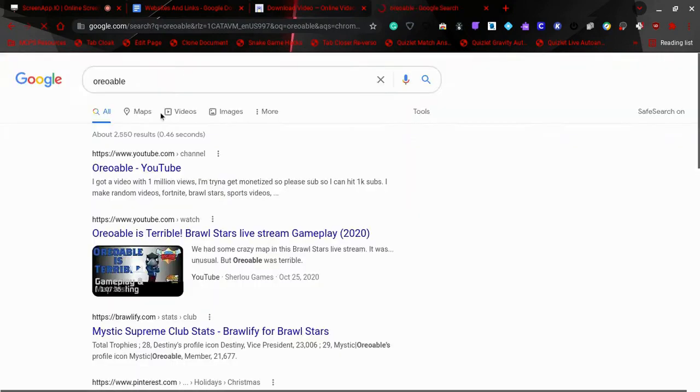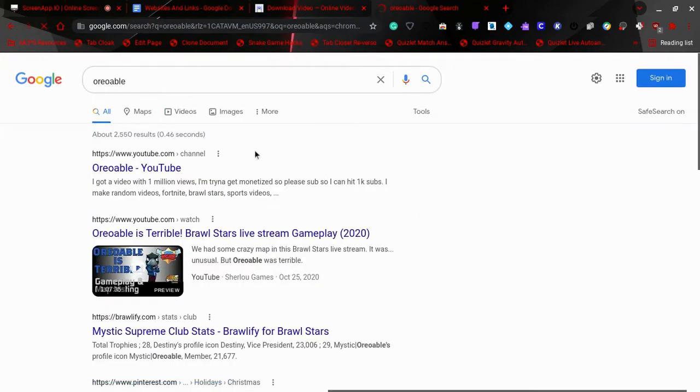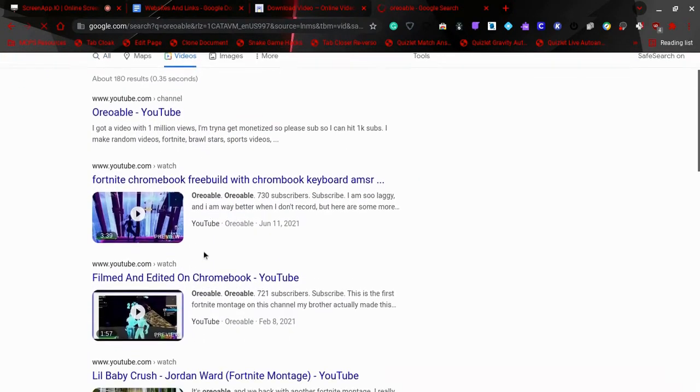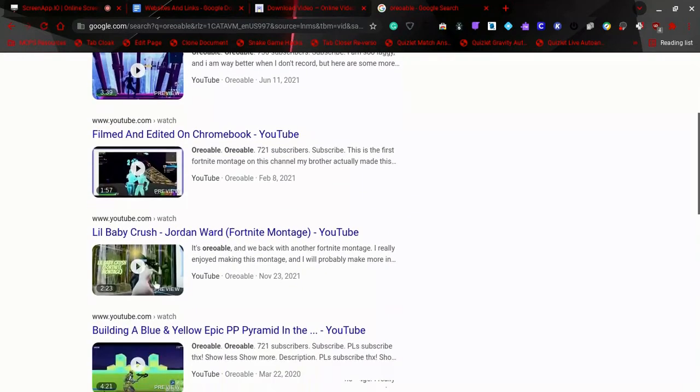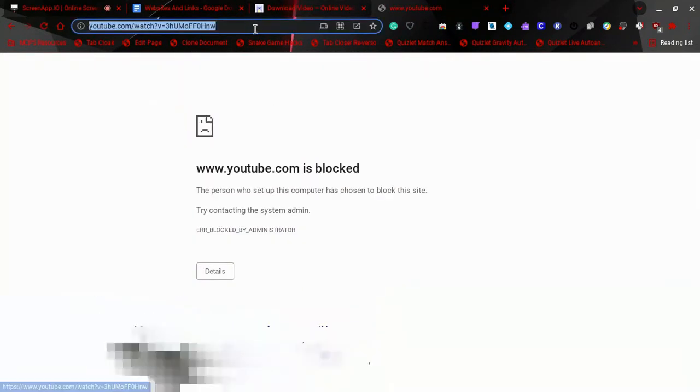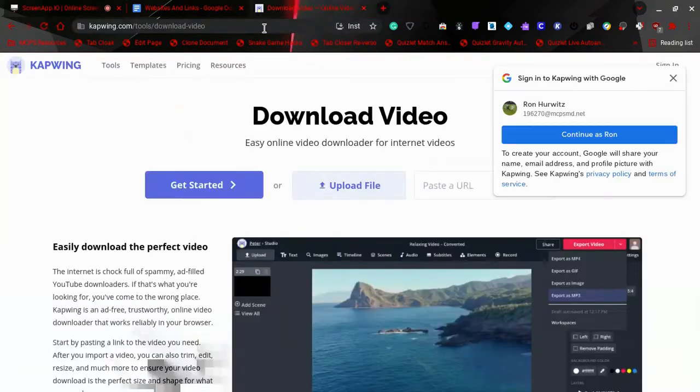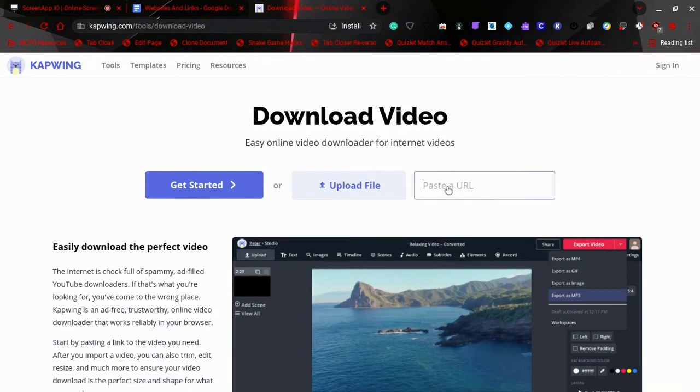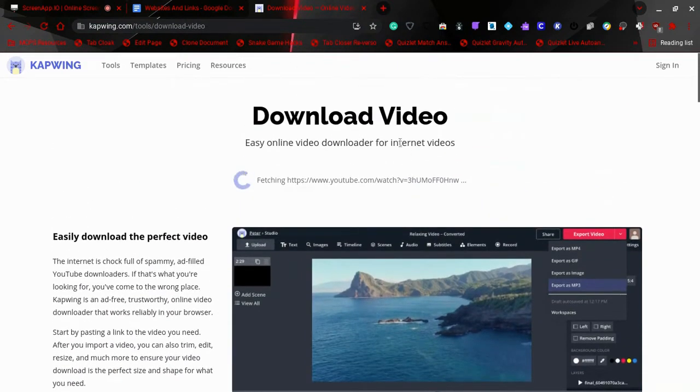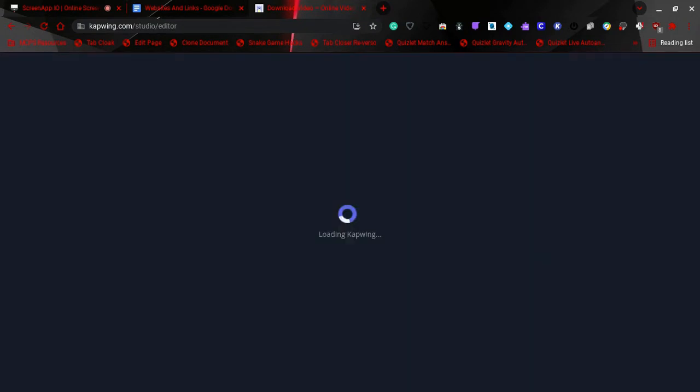And you can just paste the link. Also, make sure to sub because I'm trying to hit a thousand subs to get monetized, but thank you to everyone who subbed. So it's gonna download the video...